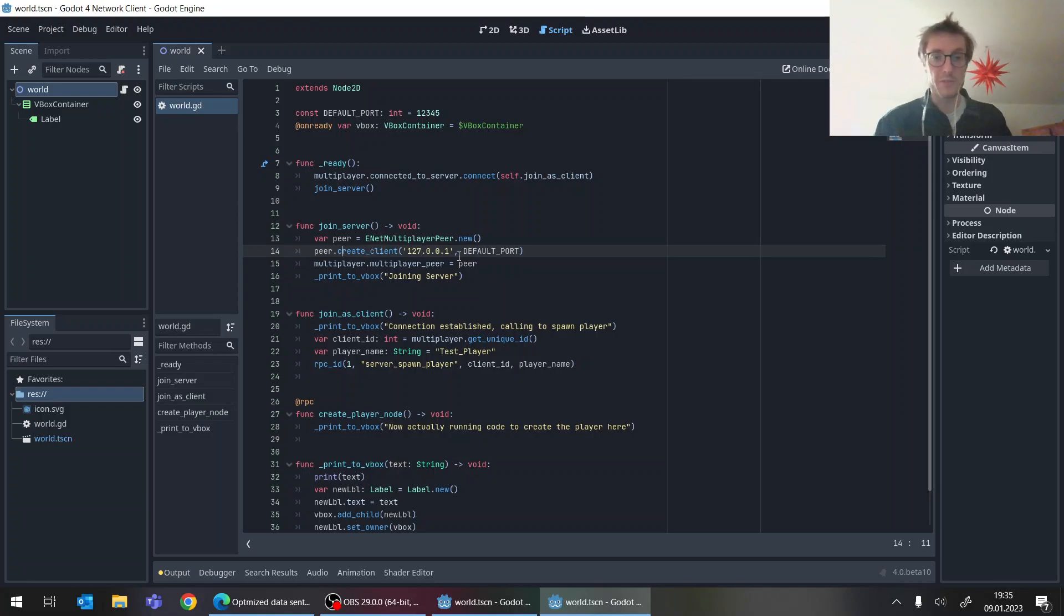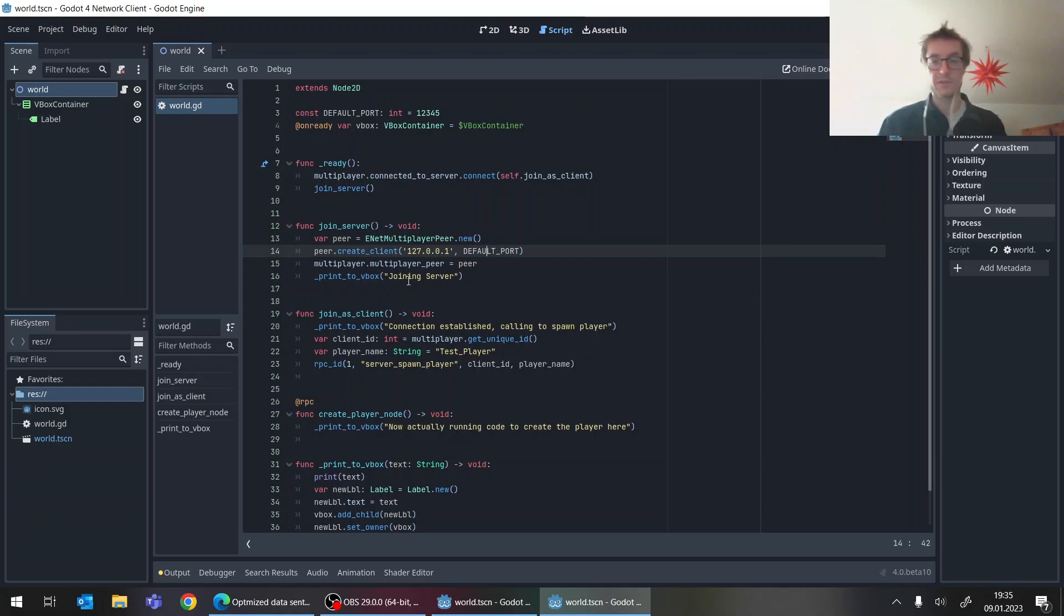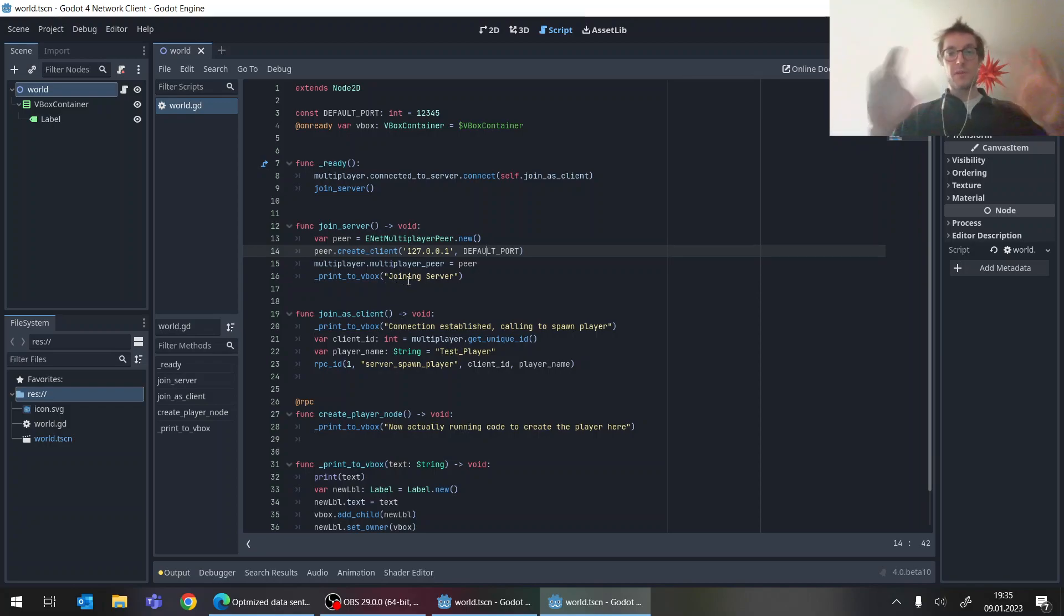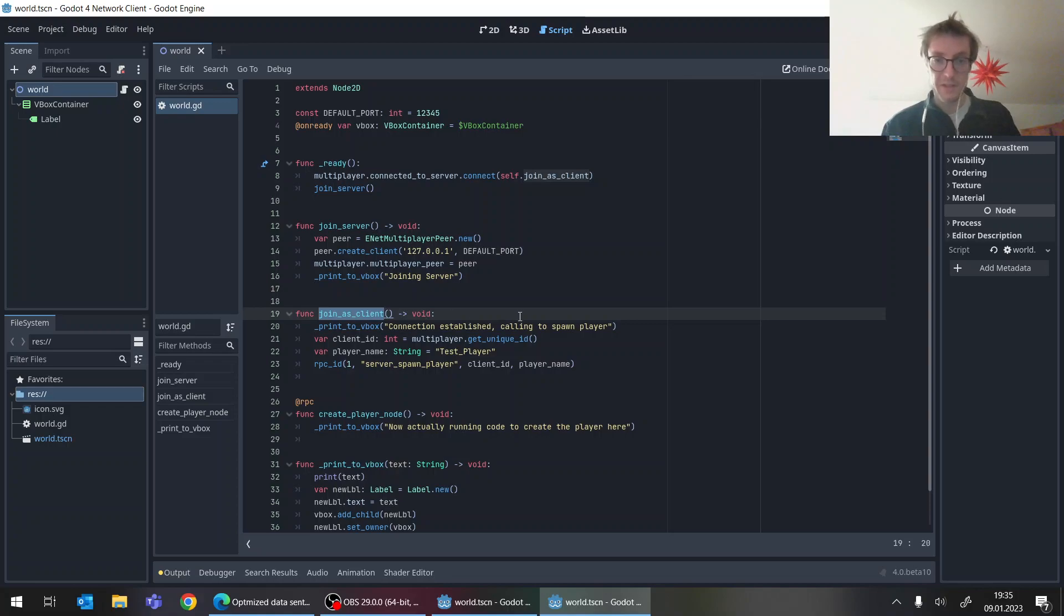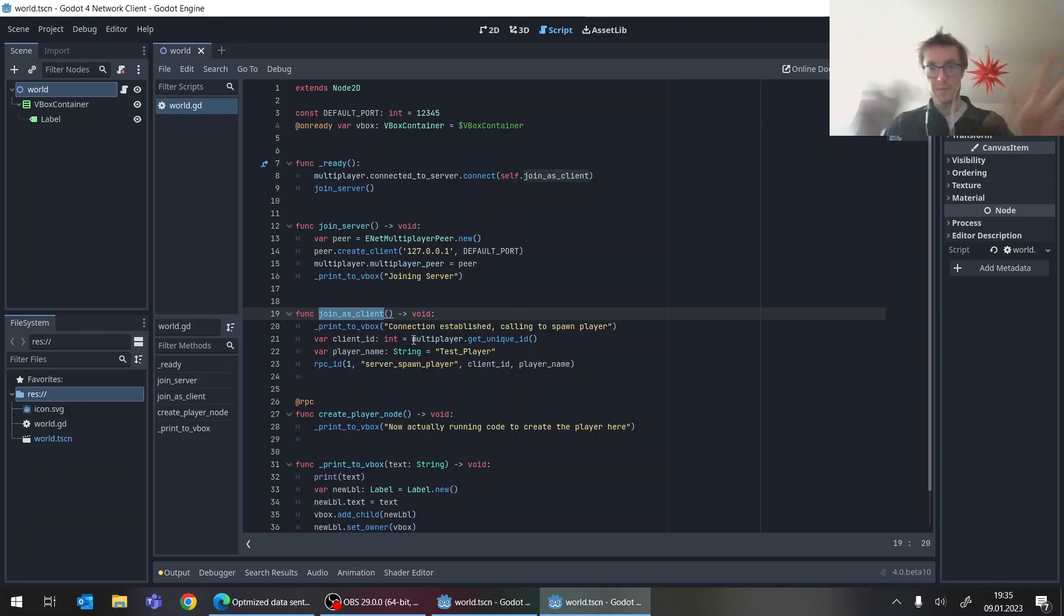Connect to the local machine with the same port as we had in the server project, setting that and just print joining server. And then once the connection is established, this method should fire automatically.